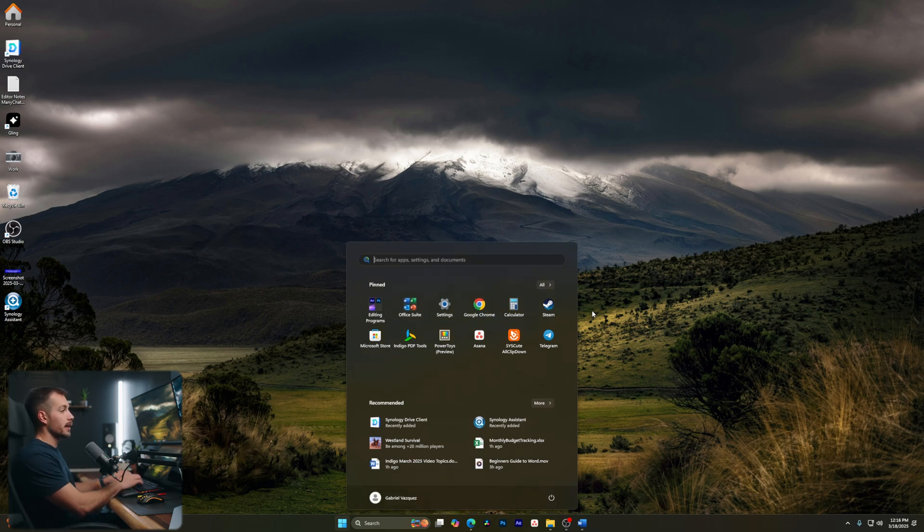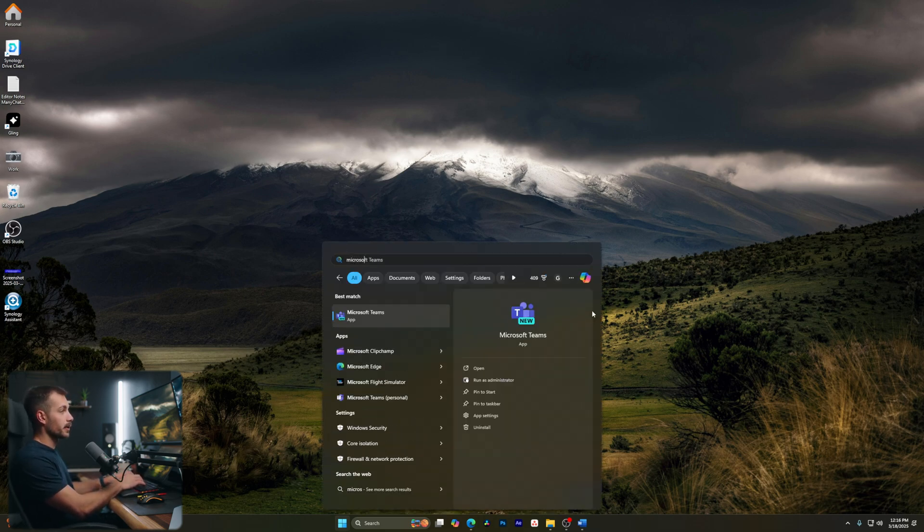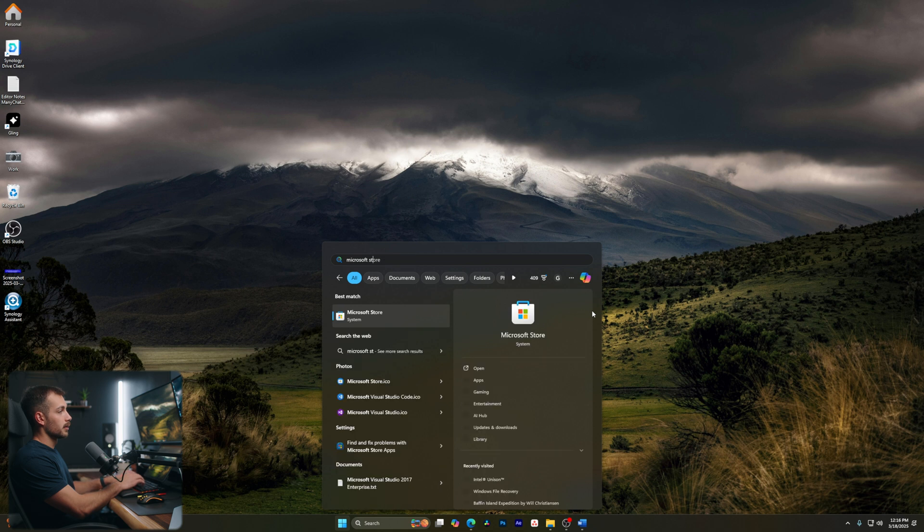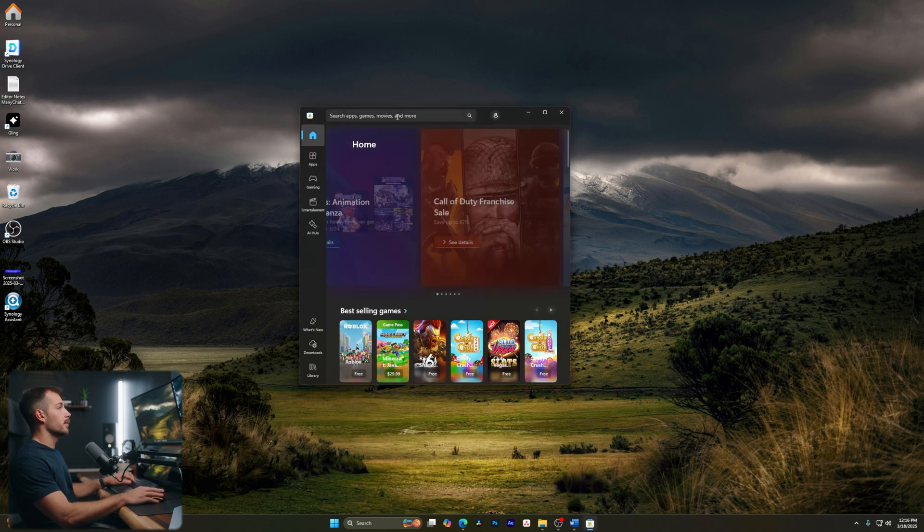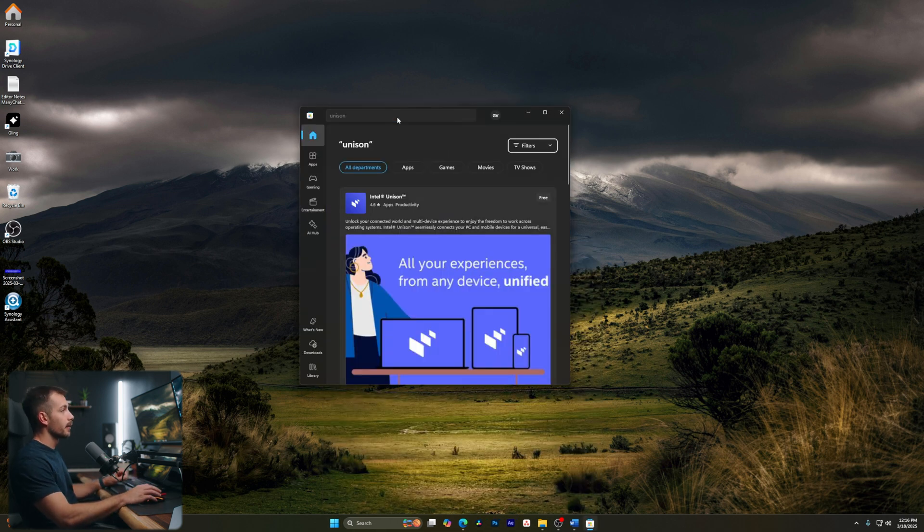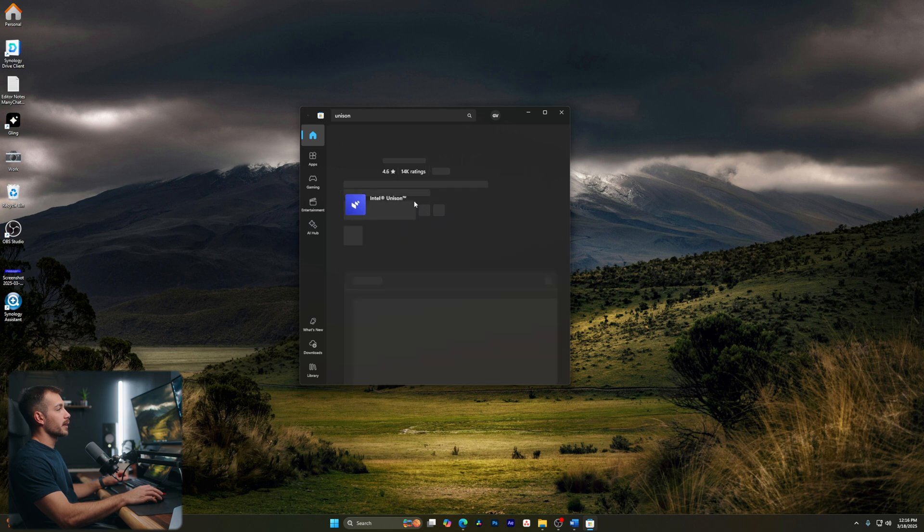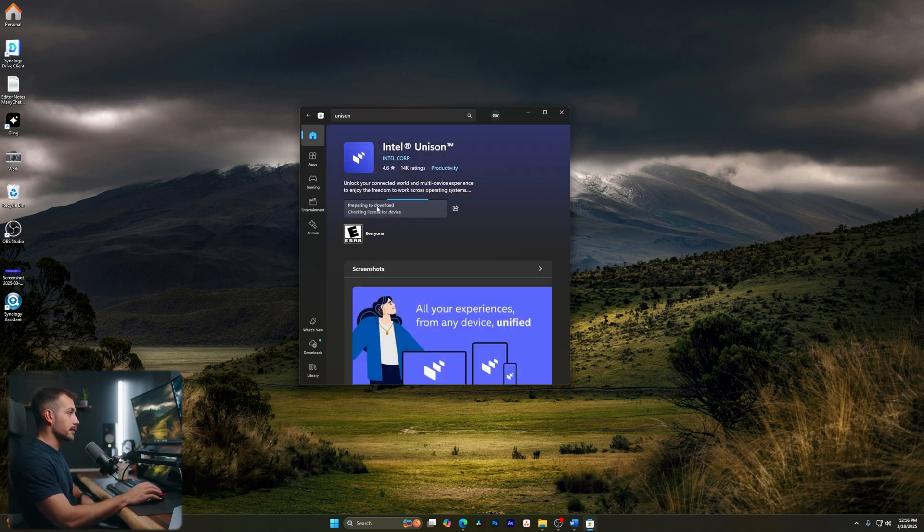Alright guys, so we're on the Windows 11 desktop here. Let's go ahead and get the Microsoft Store open. Once we're inside here, let's just search for Unison. And here we can see Intel Unison is completely free. Let's click get and let's go ahead and wait for that to download.